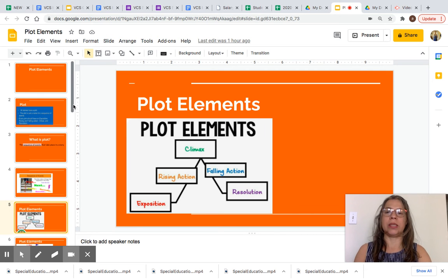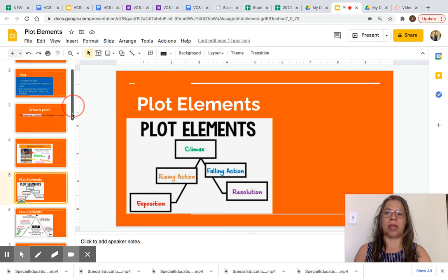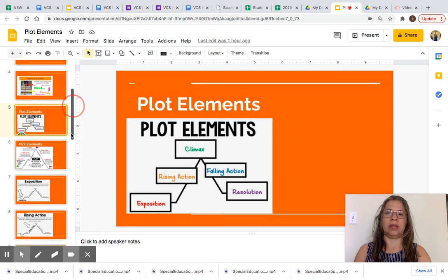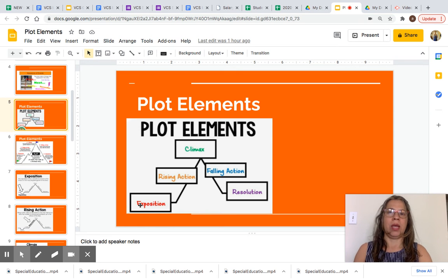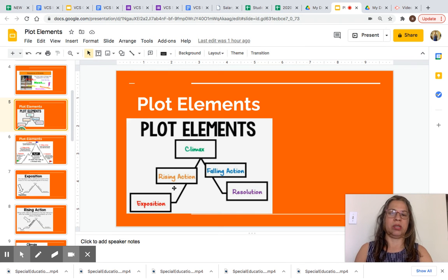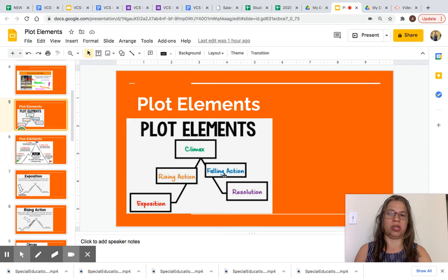Let's look at the plot elements diagram. As you can see in this image, the plot elements diagram has exposition, rising action, climax, falling action, and resolution.